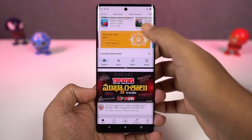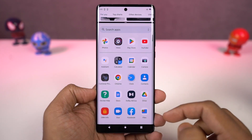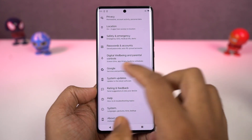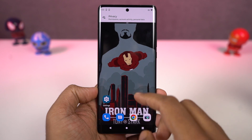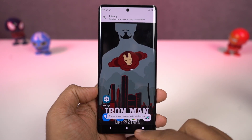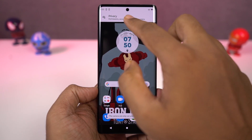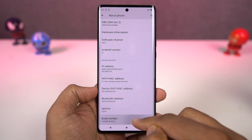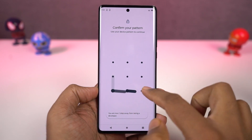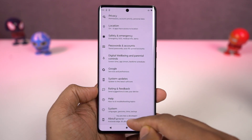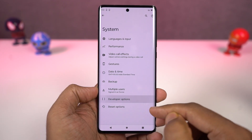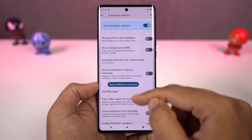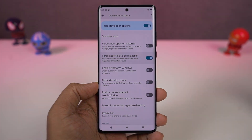Then you can select the secondary application from the app drawer. Even though most applications support split screen mode, there are still some that might not support this feature. To fix that, we need to enable developer options. Go to settings, the about page, and then click on the build number seven times. Once you do that, developer options will be enabled. Go to developer options, scroll all the way to the bottom, enable force activities to be resizable, and then restart your phone. After that, you'll be able to use all applications in split screen mode.